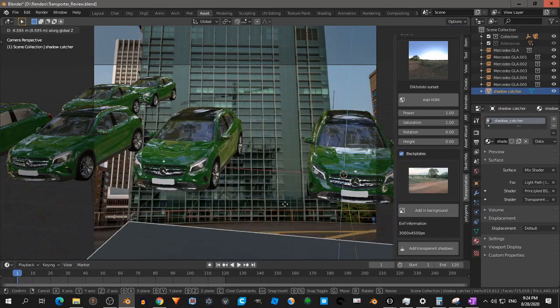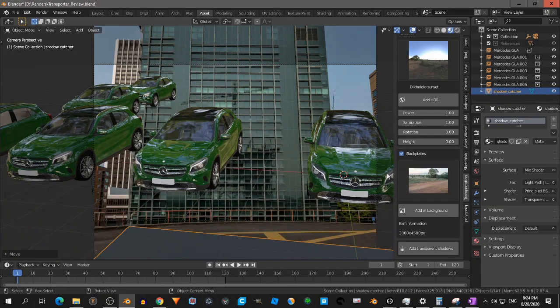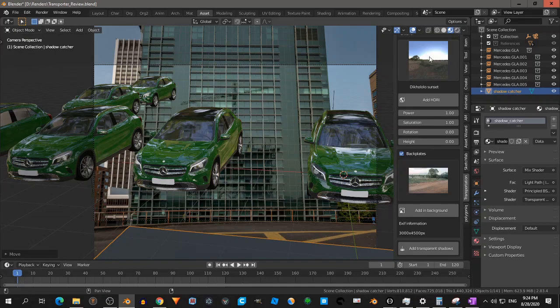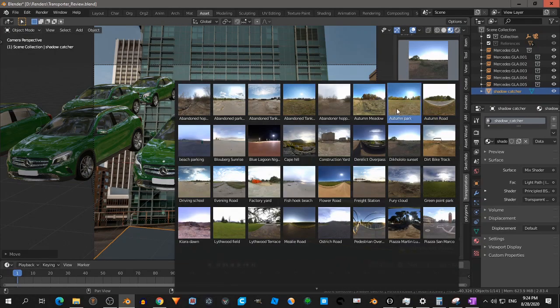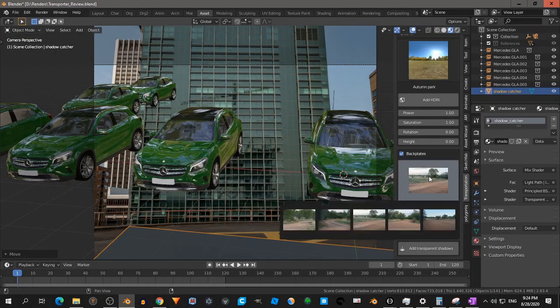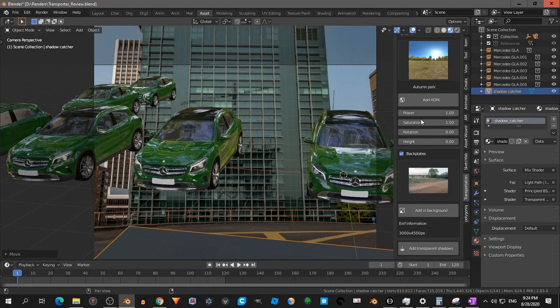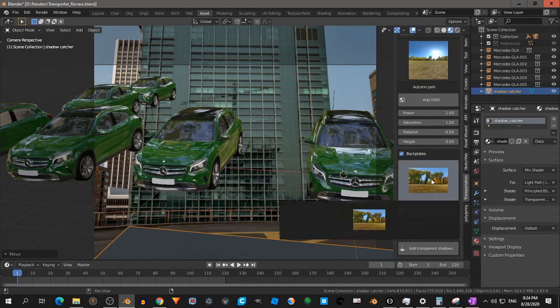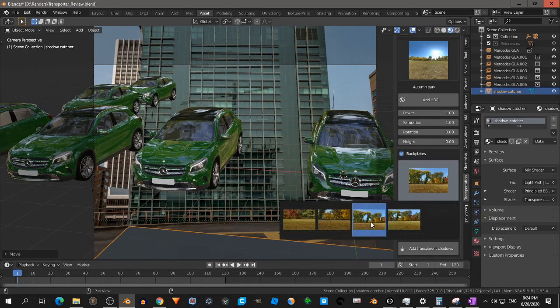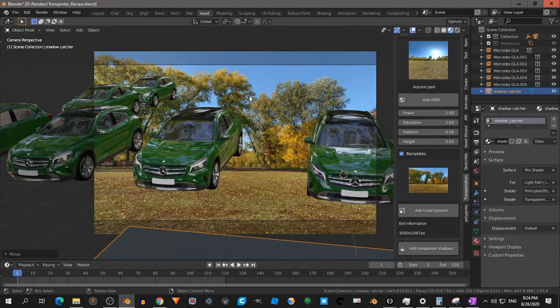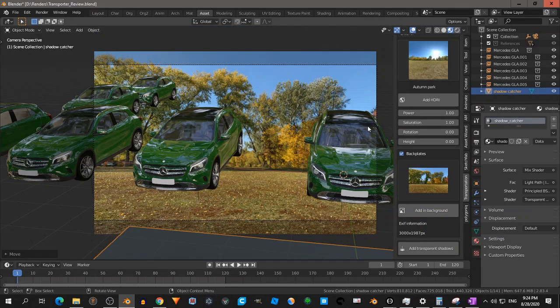So this back plate belongs to that HDRI. Choose another one. I think we have all the back plate. Oh yeah. Then we have to add this. And then you have other back plates. So that is pretty handy now.